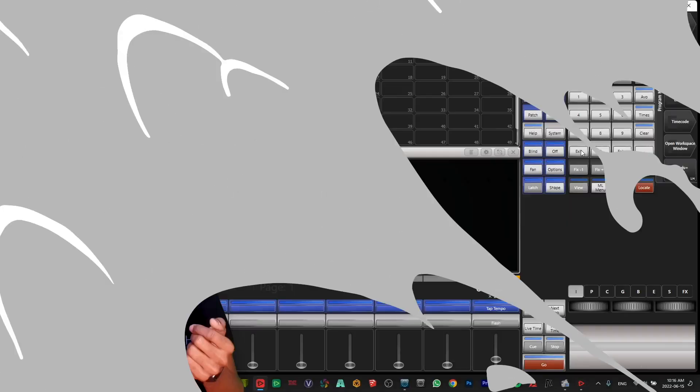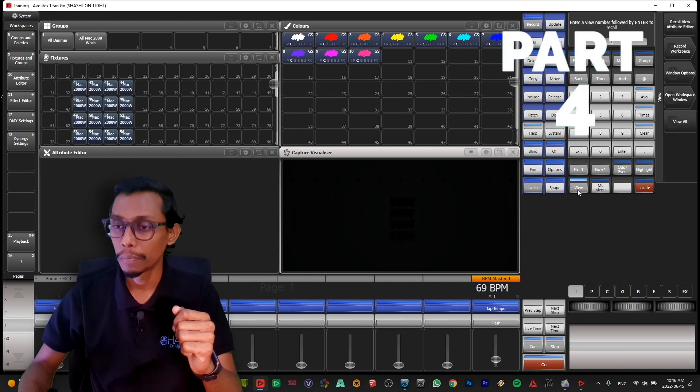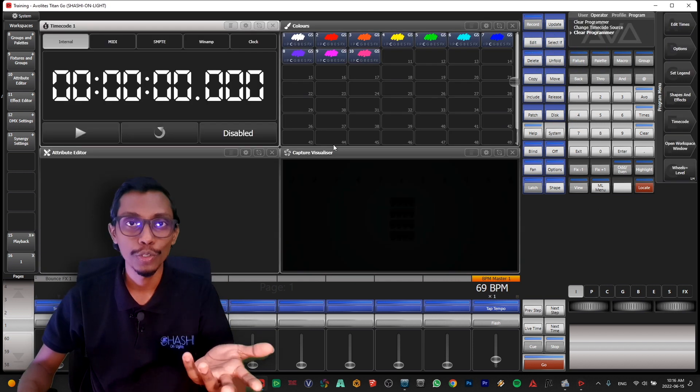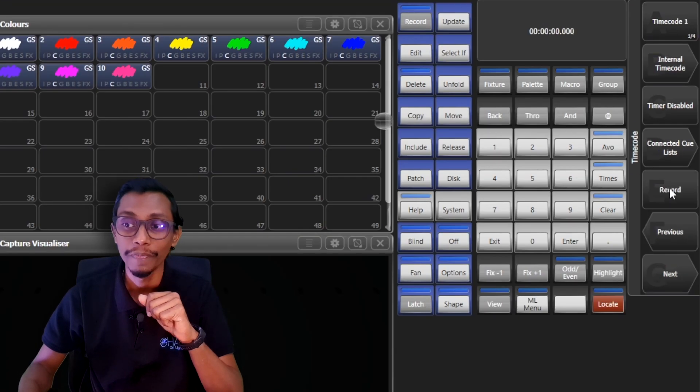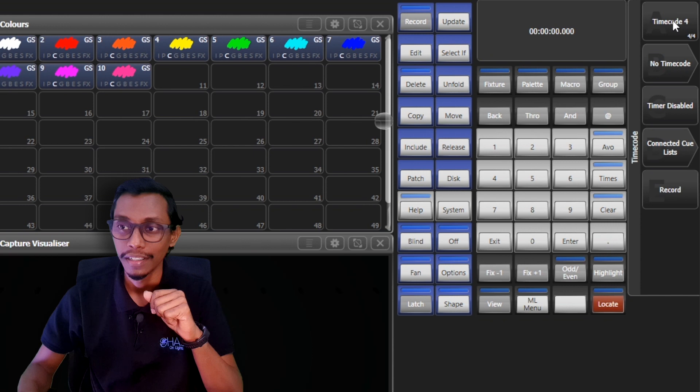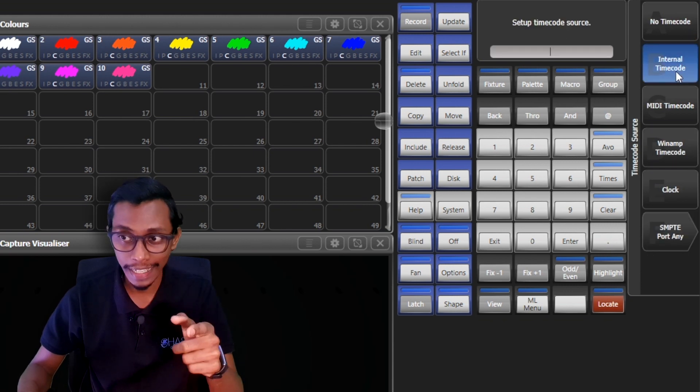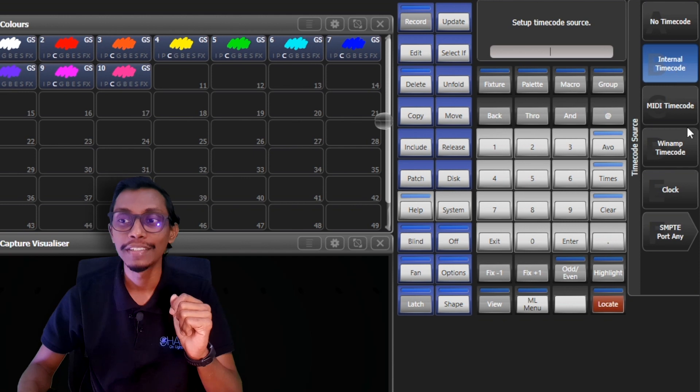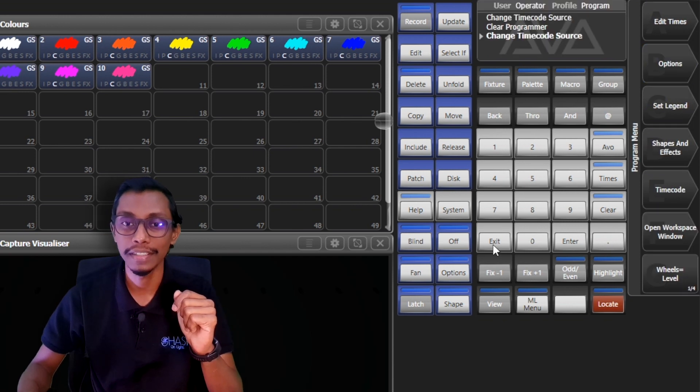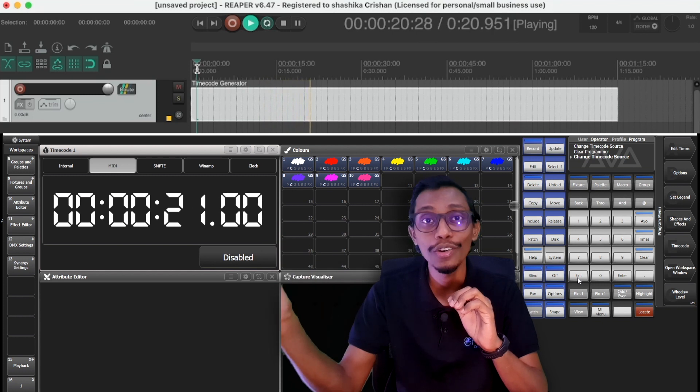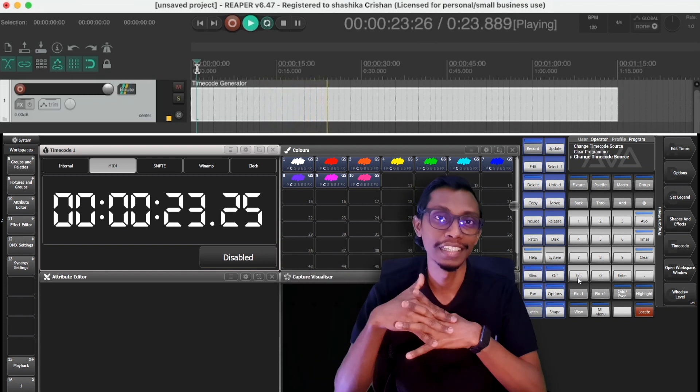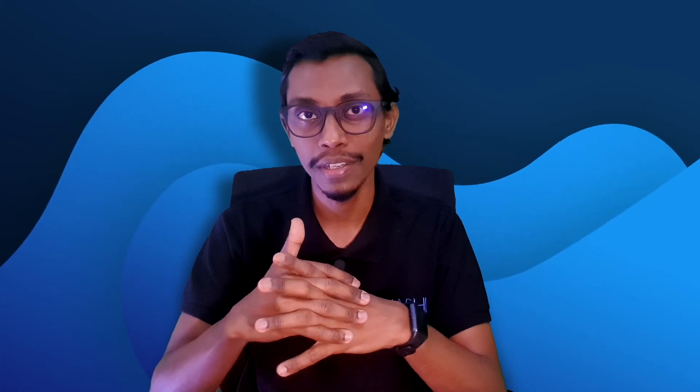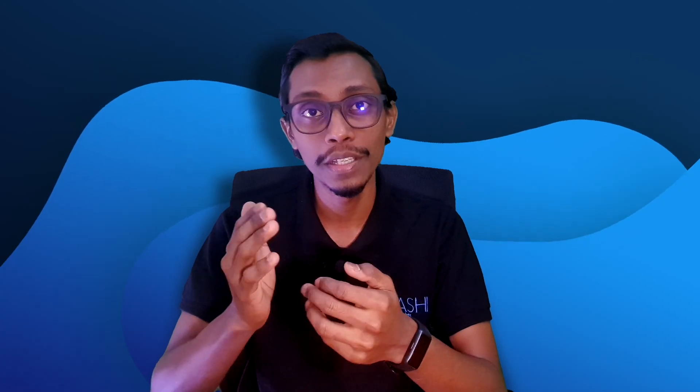And then we come to our console. Double press view and open timecode source one and then we go to timecode and timecode one selected. And it will be in internal timecode usually, so you click it and change it to MIDI timecode and press exit. You can see when you play your timecode source in your source laptop you'll be receiving in your Titan console. So this is the first step of setting timecode, sending MTC through a network connection to your Titan console. And now you can use this source to trigger your cues in a cue list or if you are in a latest version, our latest version 15 or upwards, you can use it to trigger your timeline.